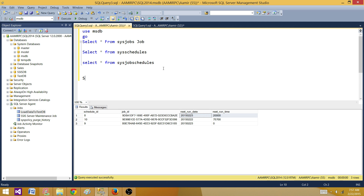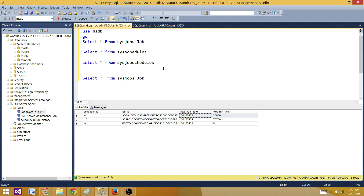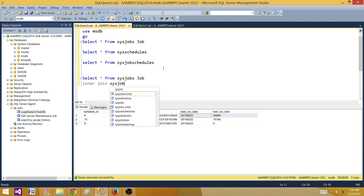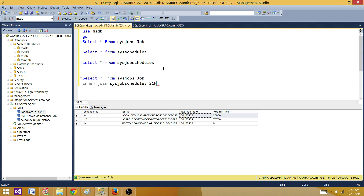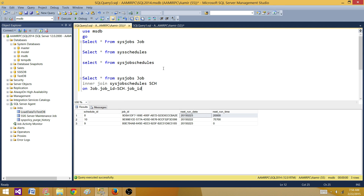Now let's start writing our query. I'll write: SELECT * FROM sys.sysjobs — aliased as 'job' — then INNER JOIN sys.sysjobschedules aliased as 'SCH', joining on job.job_id = SCH.job_id. That's the common column we saw in the bridge table.